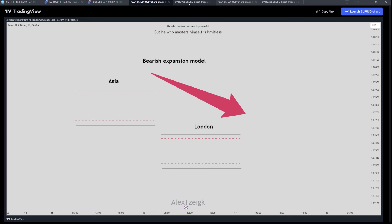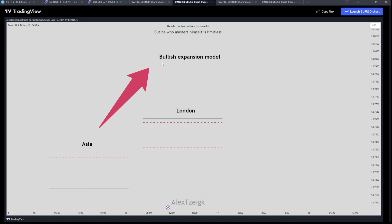The next pattern we are going to recognize is the Bullish Expansion Model — the exact opposite of the previous pattern — where London forms above the highest DR level of Asia. The rule says that the London low DR must not pass the 50% of the Asian DR level. In this situation we have a Bullish Expansion Model that helps us predict that we are going to have a bullish day in general.